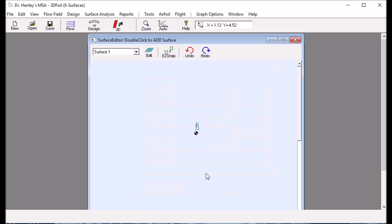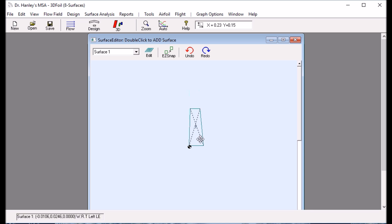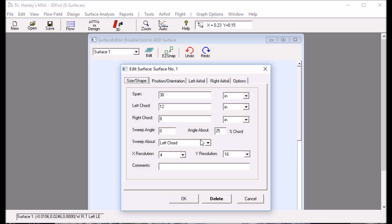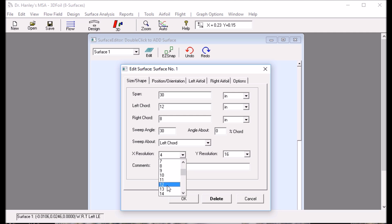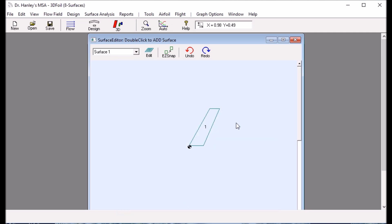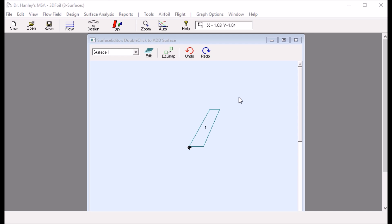Let's take a look at what we have on the screen. Now I want to add some sweep, so I'm going to have a 30-degree sweep angle about the leading edge, which is 0% cord. Let's change this resolution to 16 and take a quick look. That looks great.